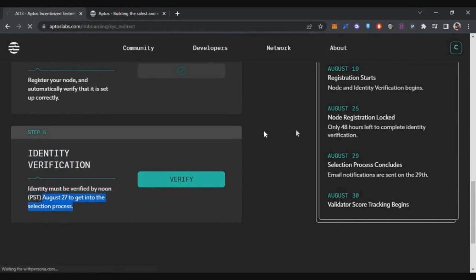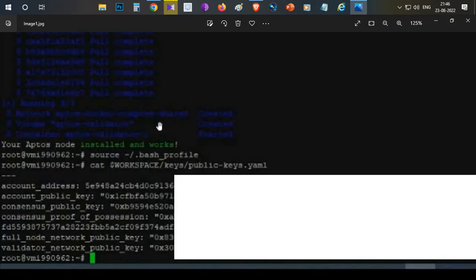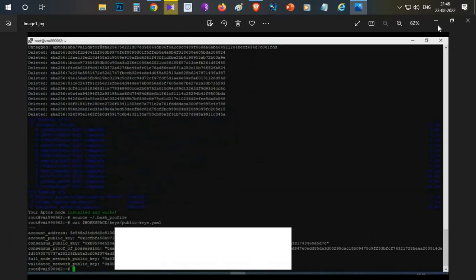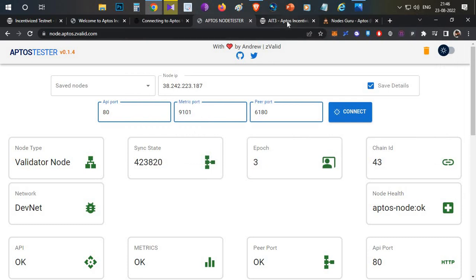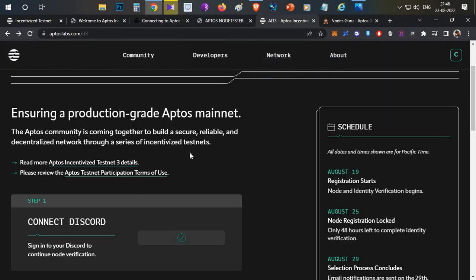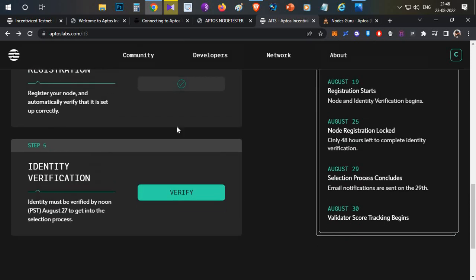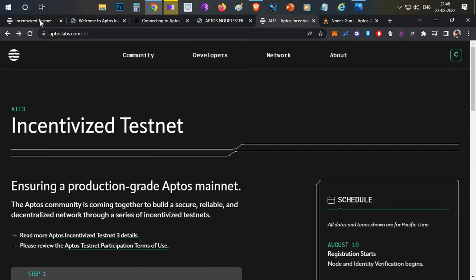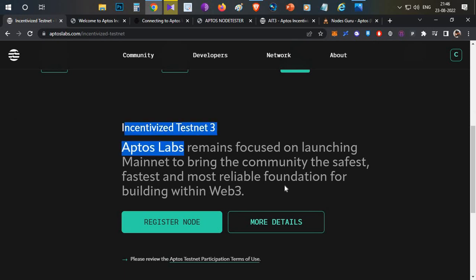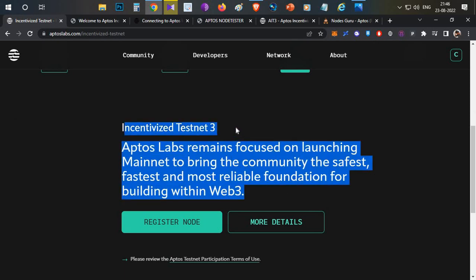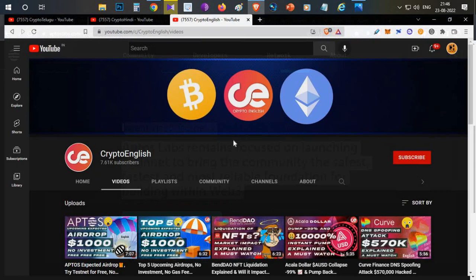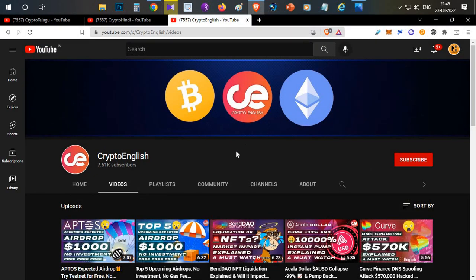Registration is now successfully completed. The final important step is completing identity verification (KYC) before August 27th — click Verify to complete that process. That's all — this was meant to be very simple since many community users were confused about how to set up the node. I've shown everything A to Z with a single-line code. If you have any doubts, leave them in the comments or head over to the Aptos Discord channel to discuss with other community members.